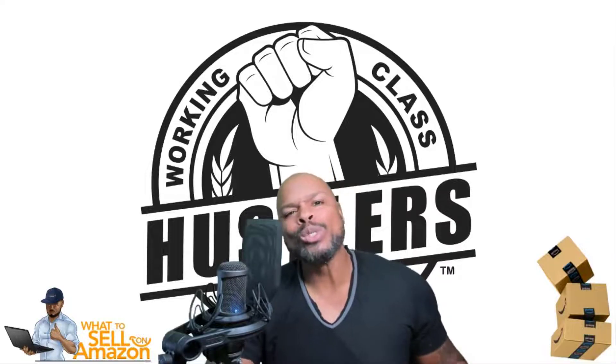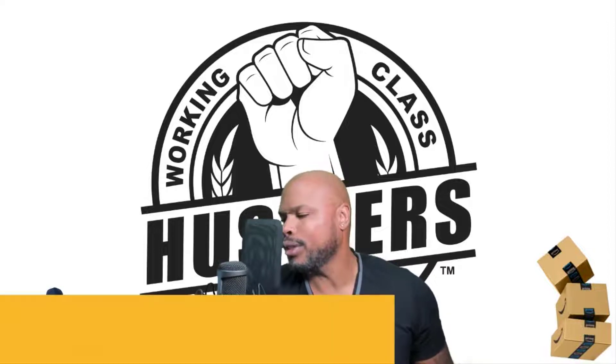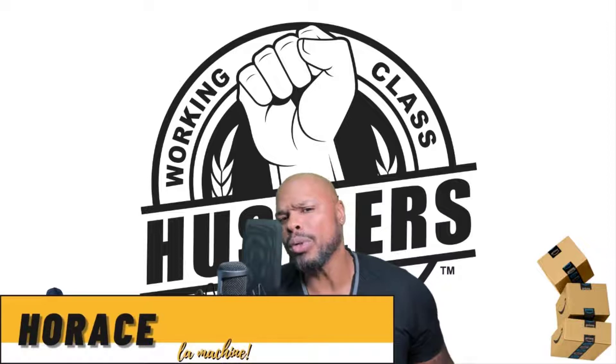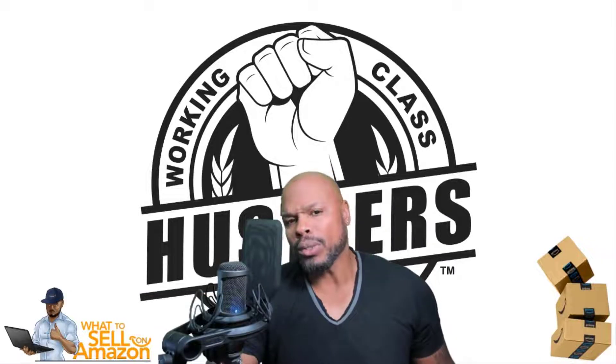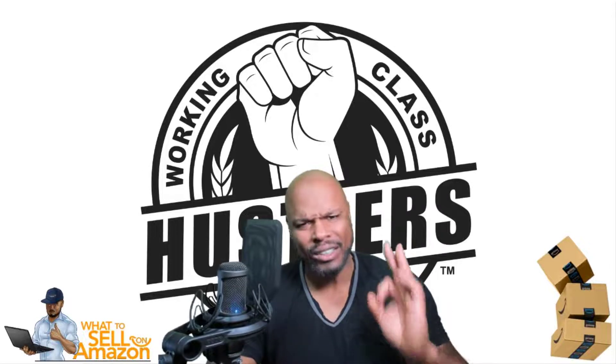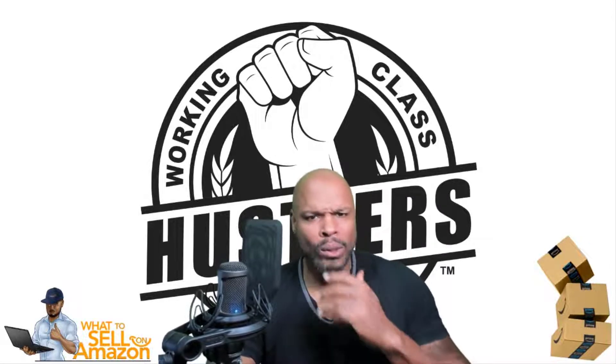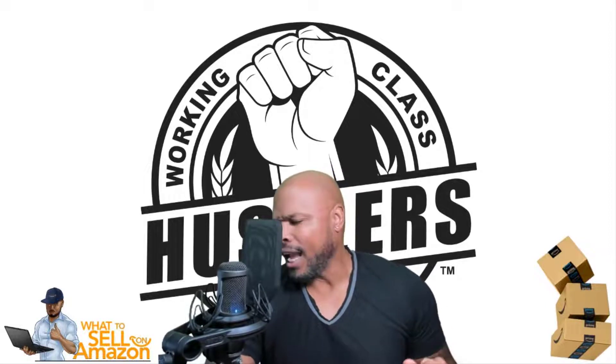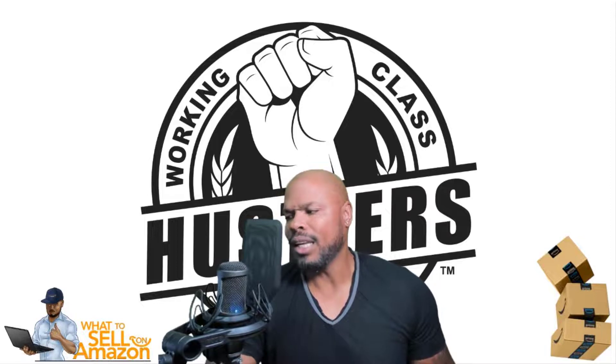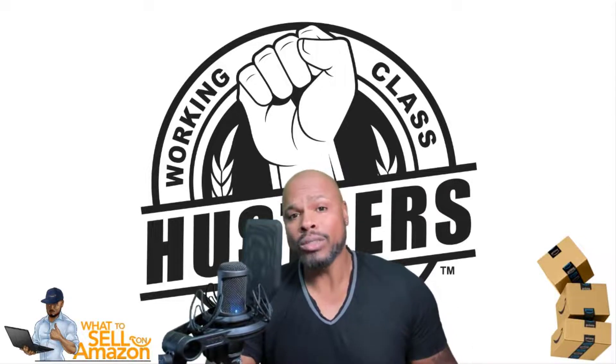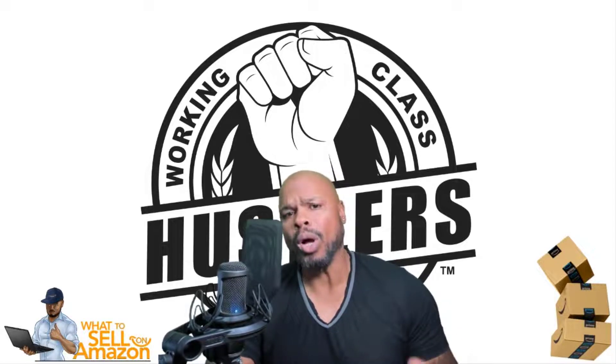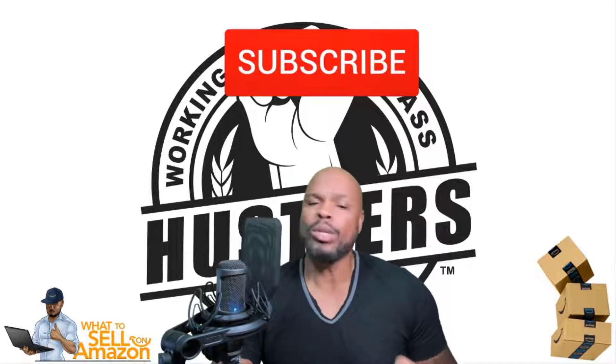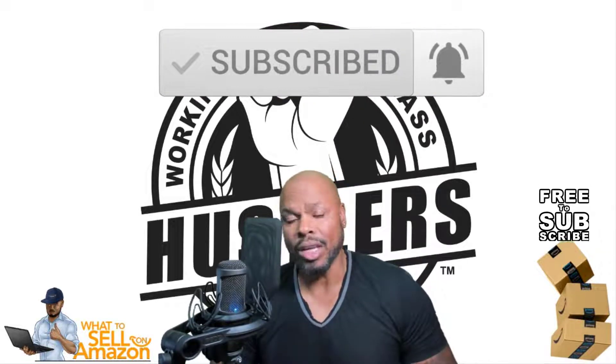Okay hustlers, thank you so much for taking a moment of your time to spend with me. I really appreciate it. My name is Horace, also known as La Machine. And on this channel, we focus on teaching you the skills, that's what it's all about. You learning the skills so that you can be able to properly evaluate products and make those purchases that will most likely give you a profit. So if you're interested in that and if you're interested in being part of a family that helps you along the way,